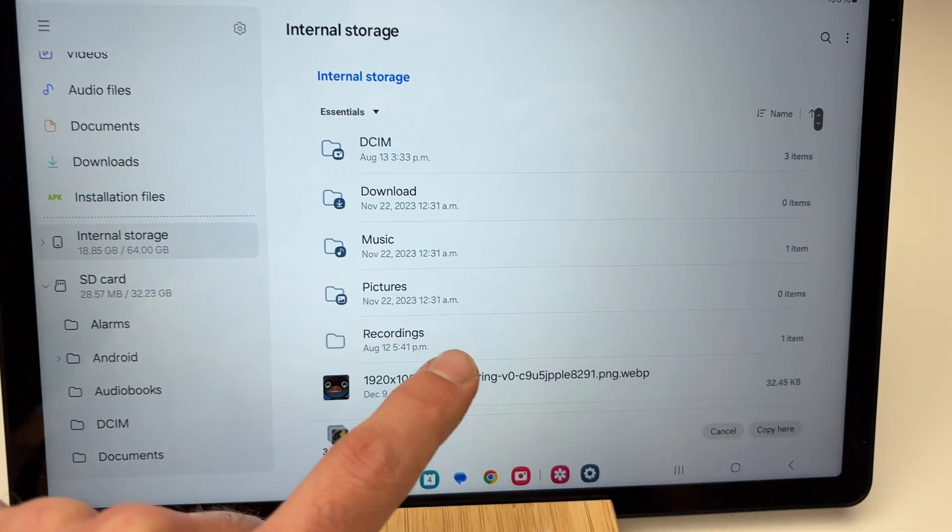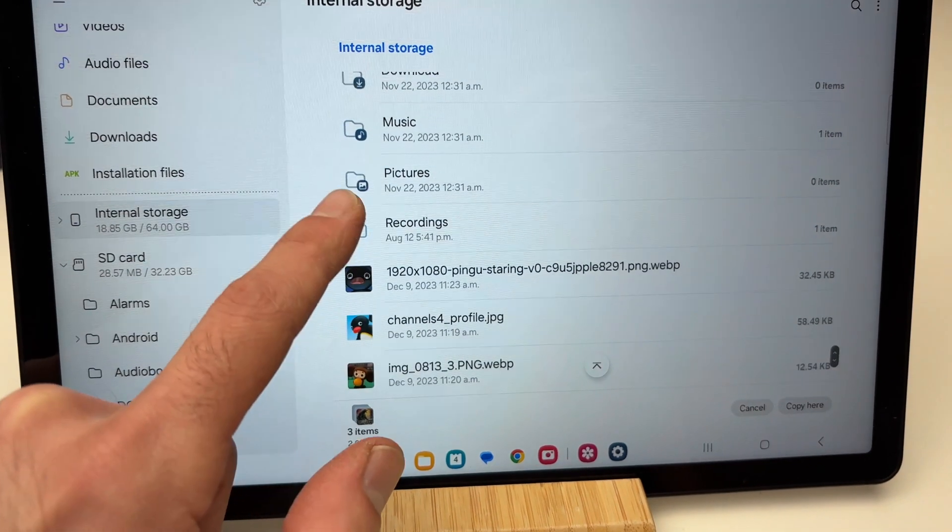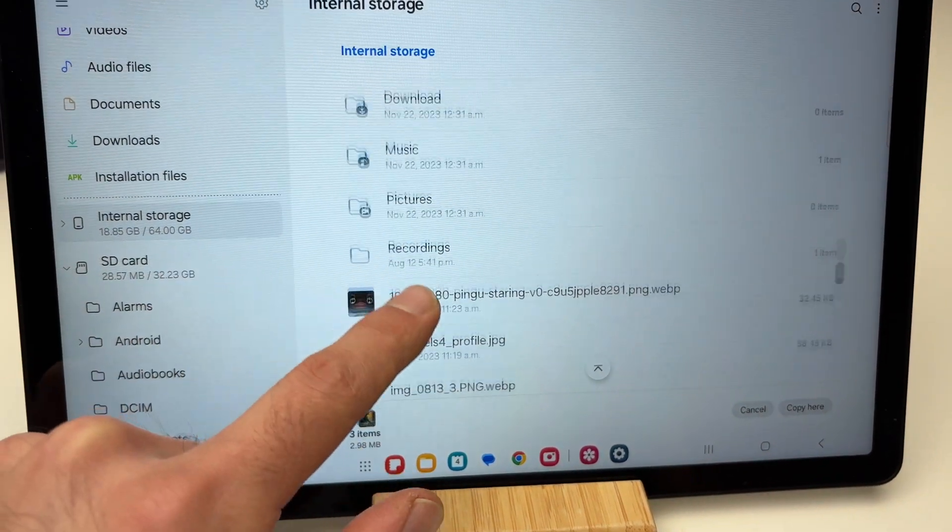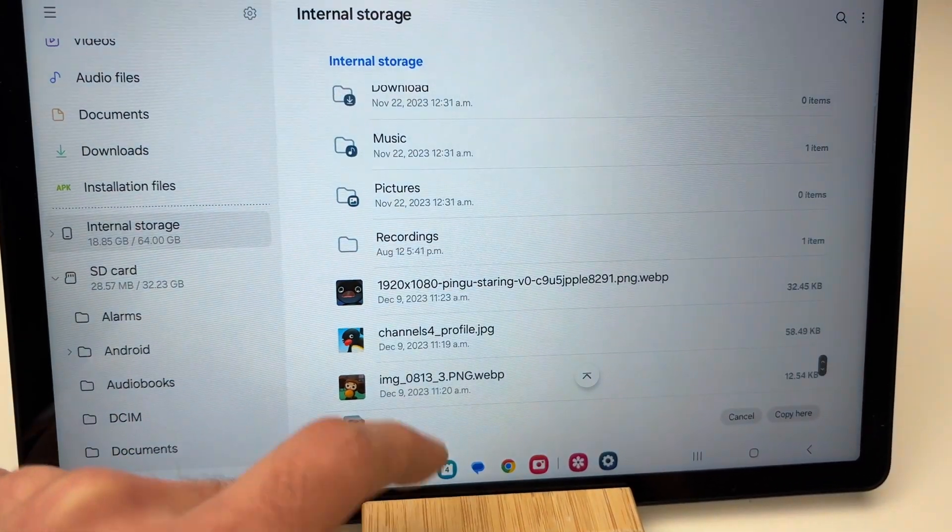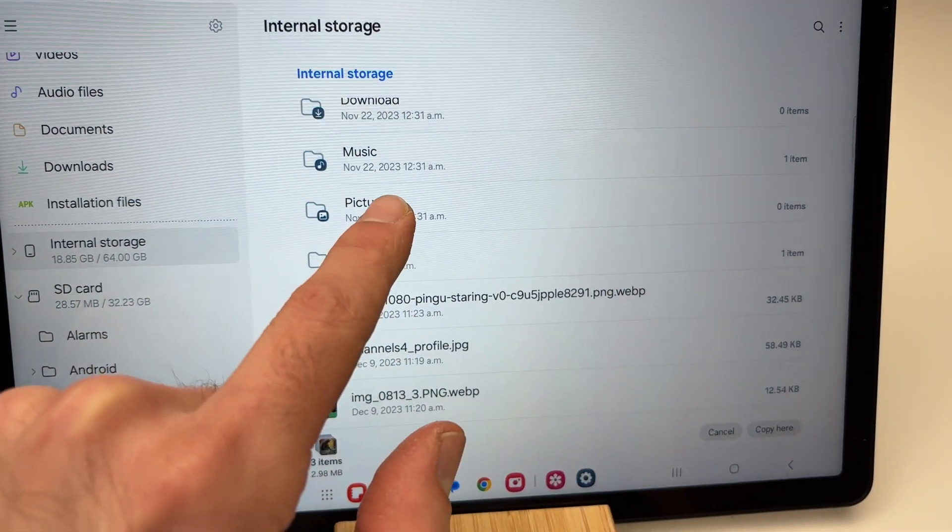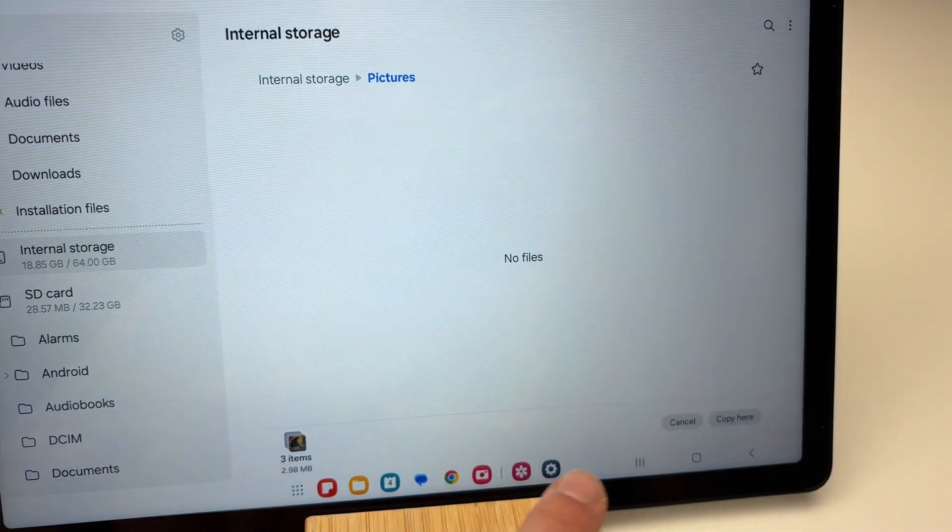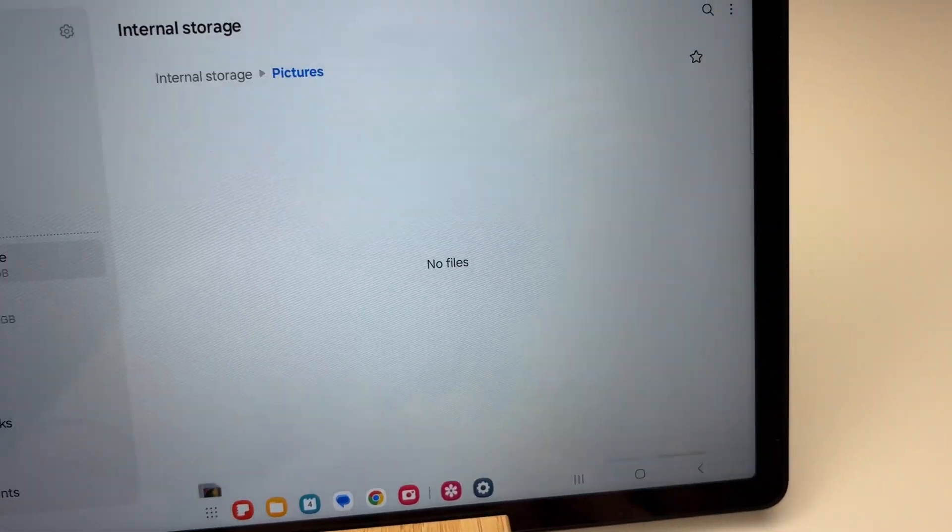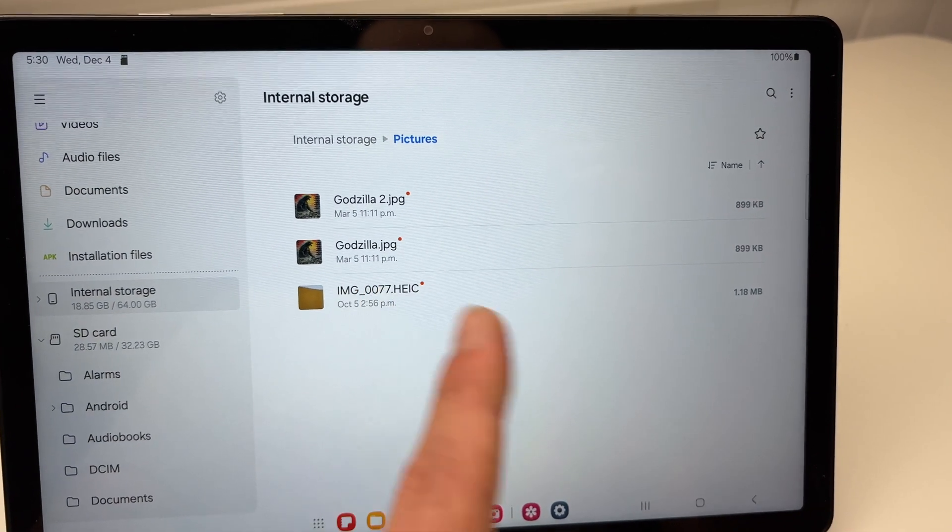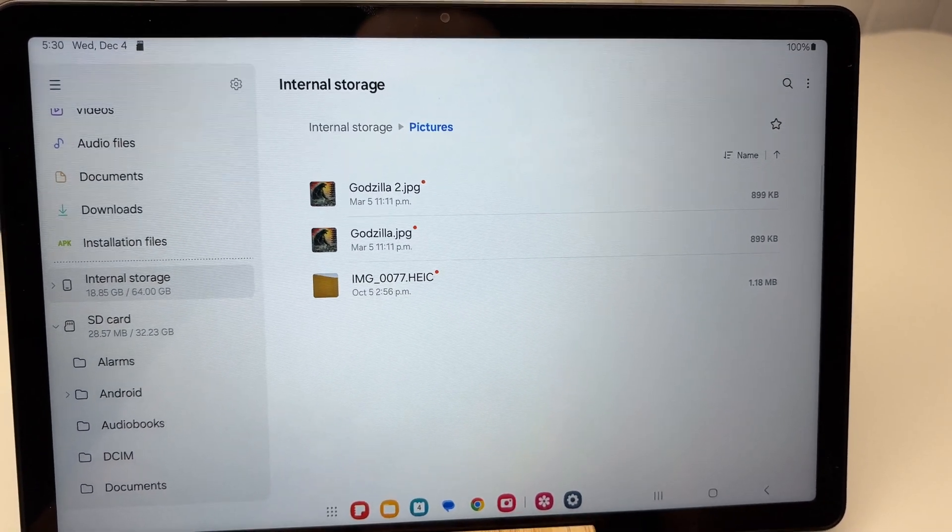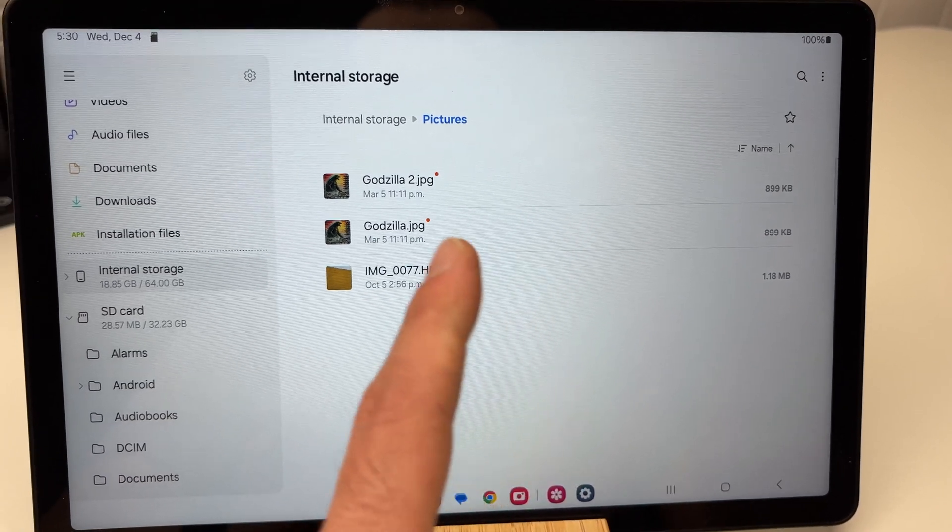We're going to paste this in the internal storage of your tablet, let's say in Pictures. Then copy here, and the pictures will be transferred. You can do the same thing in reverse.